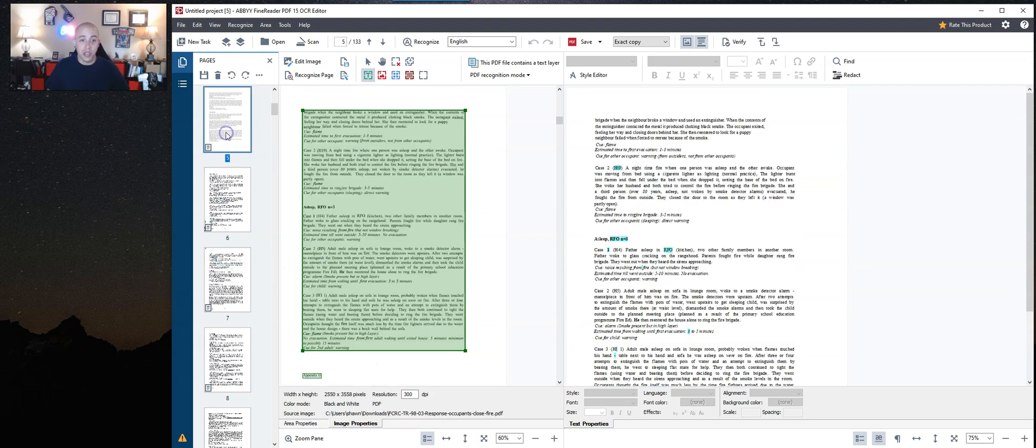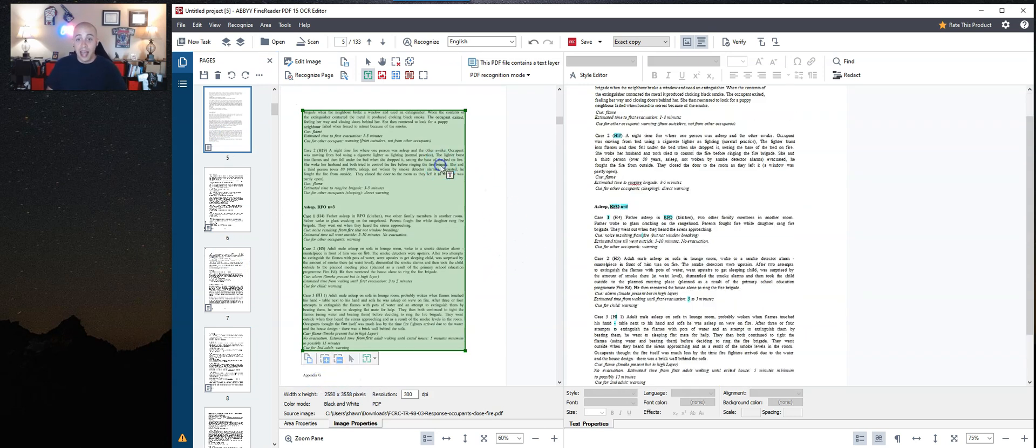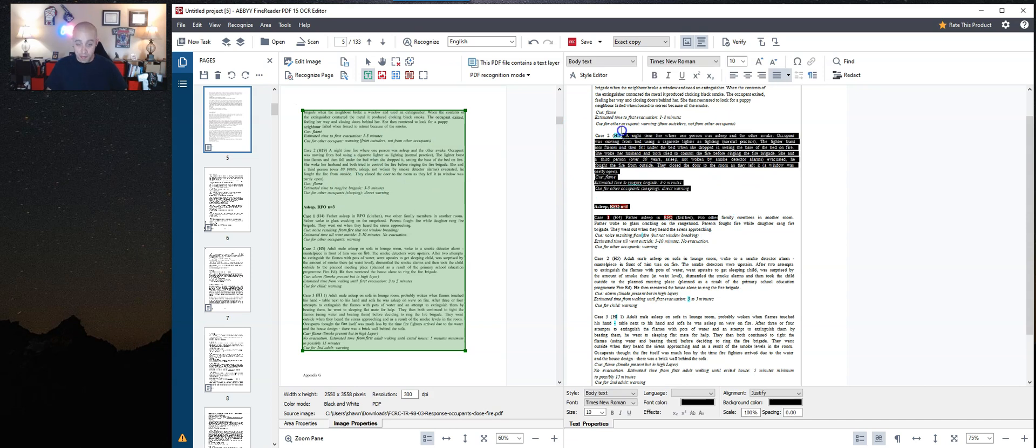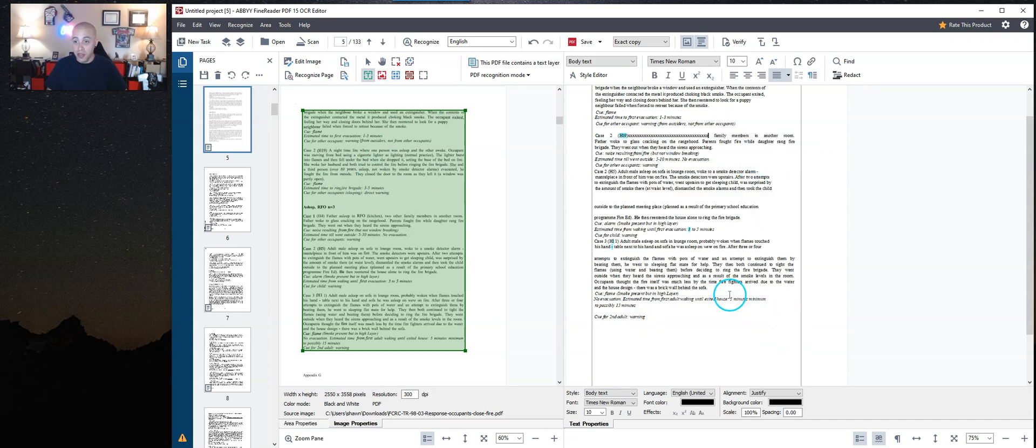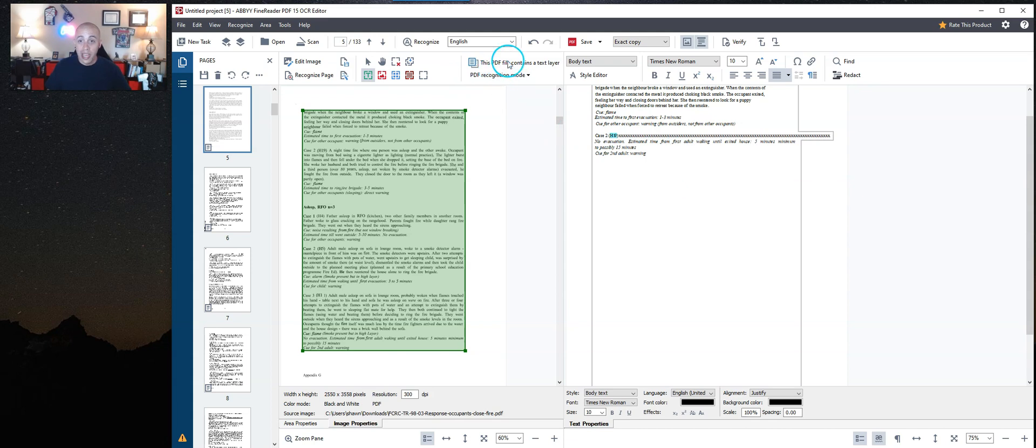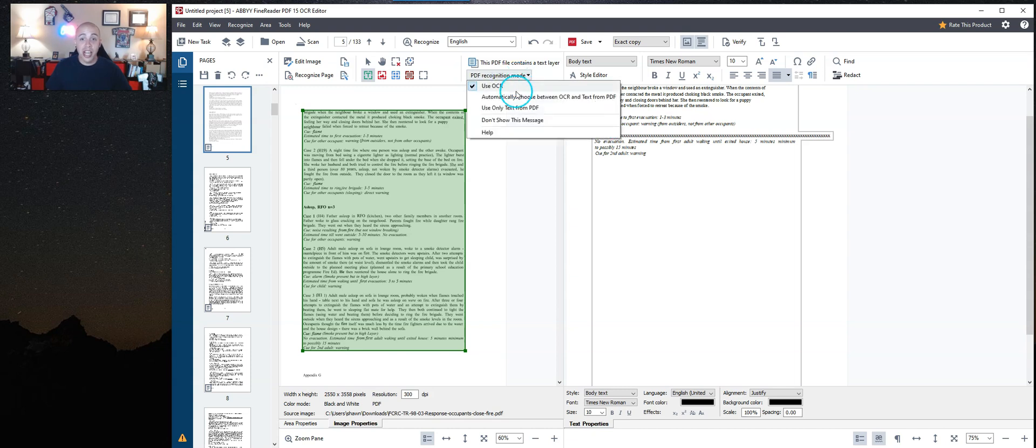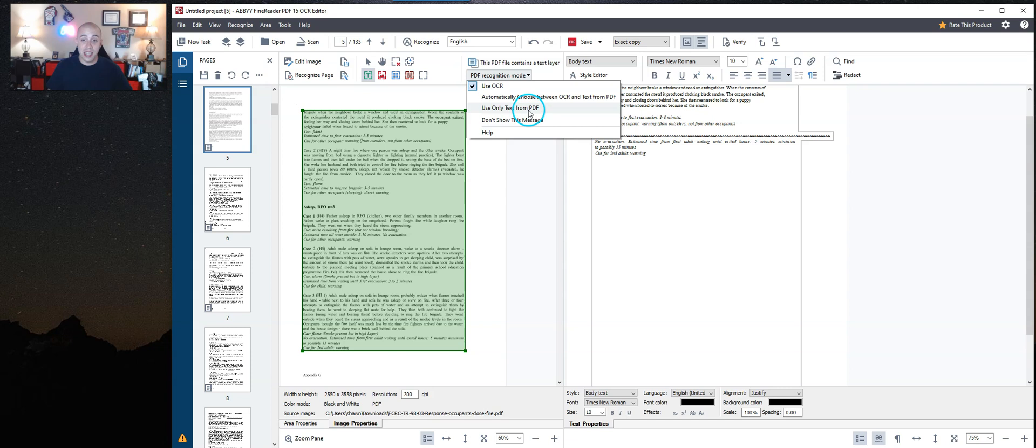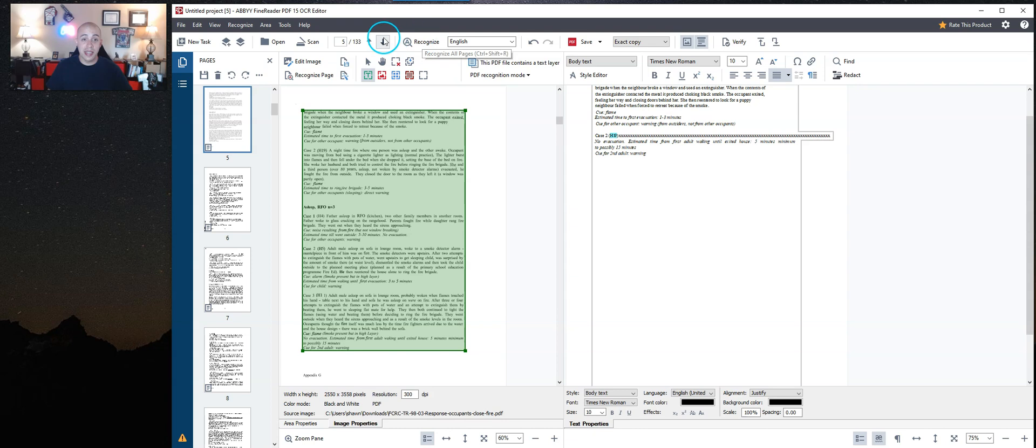I'm going to move to page five. Now something to note. Let's say that our scan wasn't doing very good and maybe we had a bunch of gobbledygook over here. Sometimes this happens when converting. So what we can do is actually change the PDF recognition mode. I'm simply going to change it from use OCR to automatically choose between OCR and text from PDF. Let's try this other option and then we're going to select recognize page.